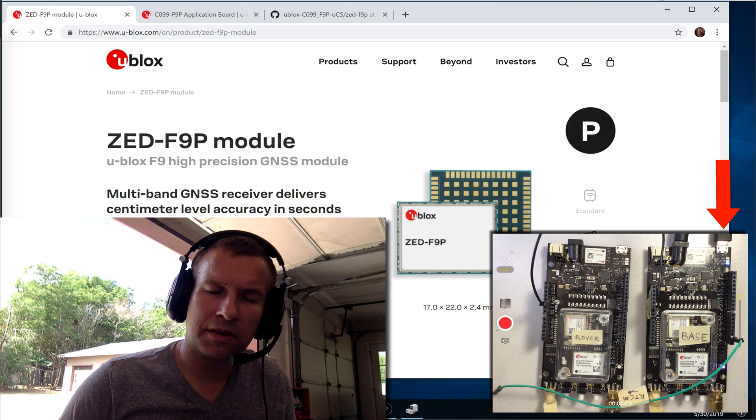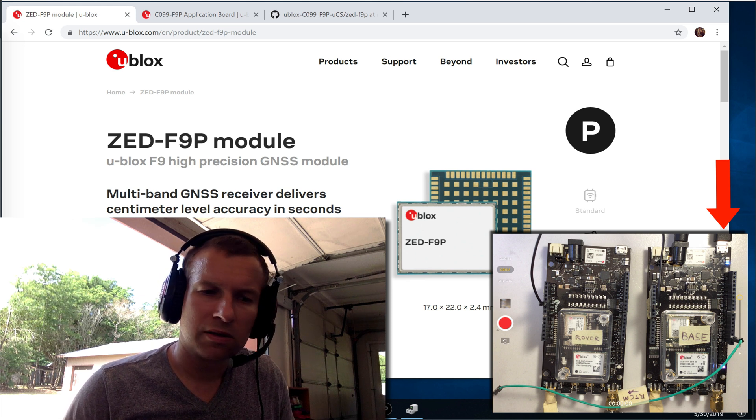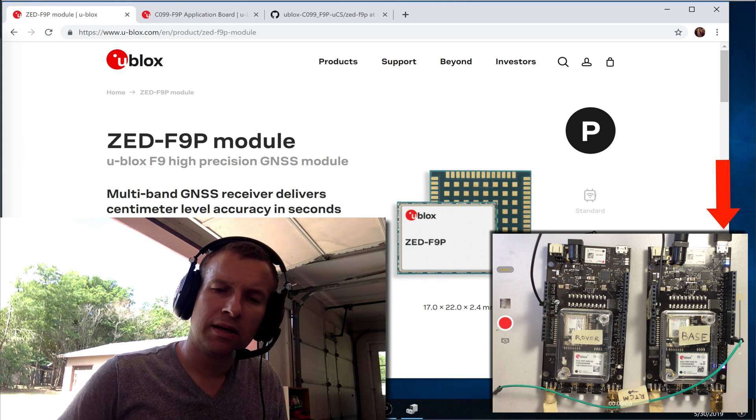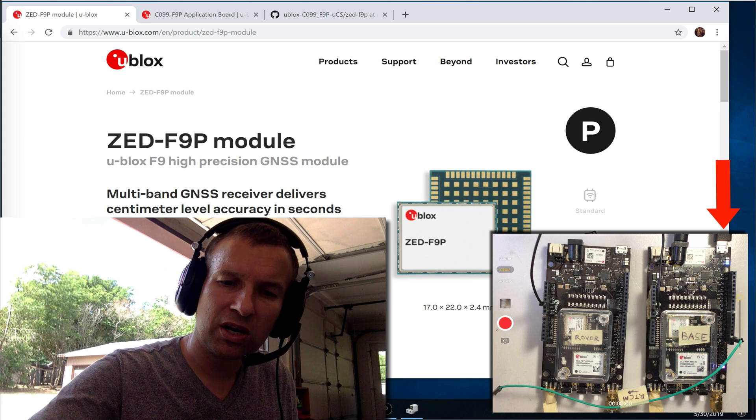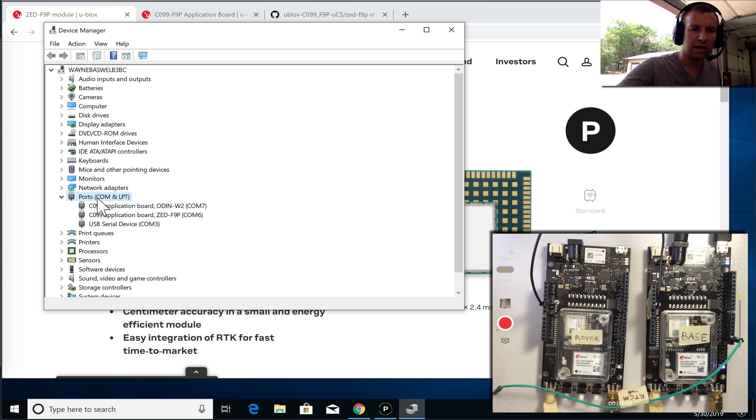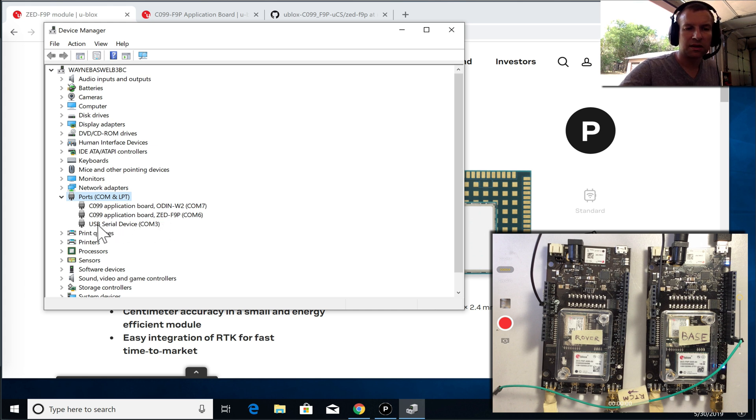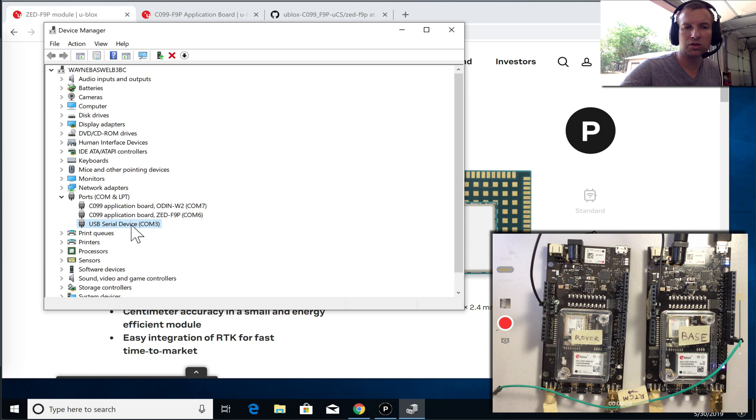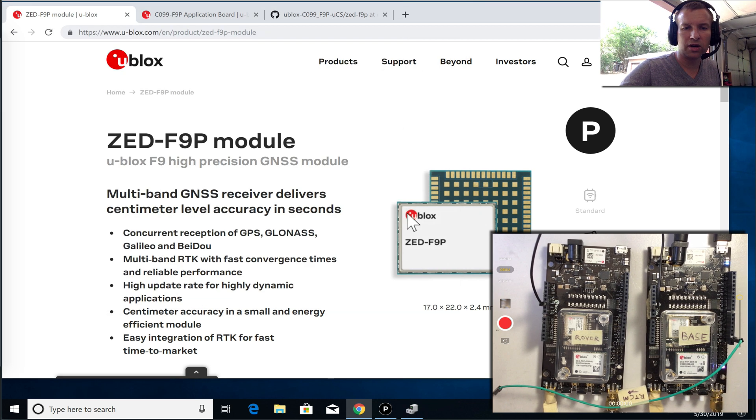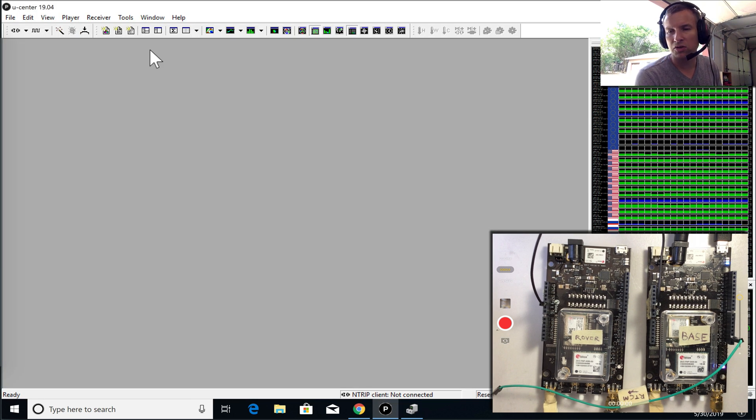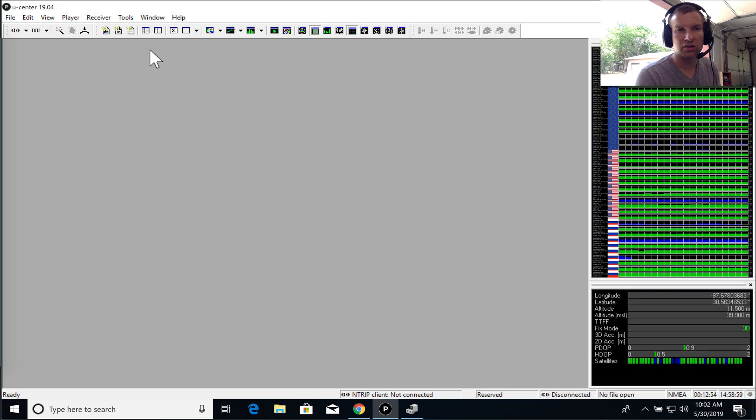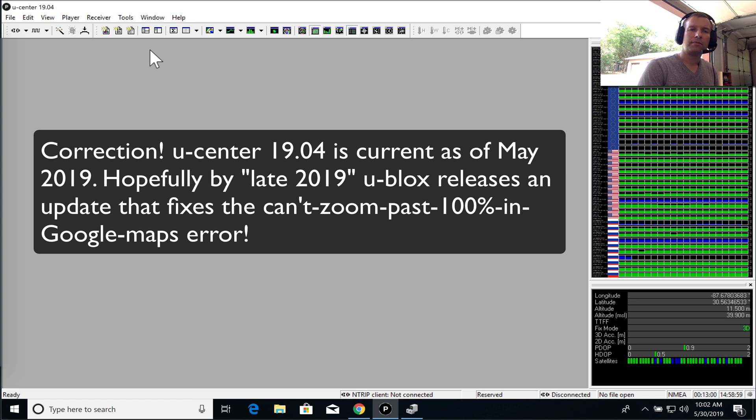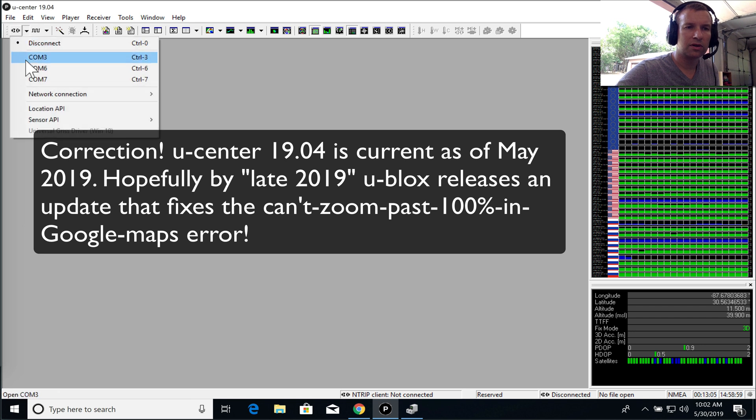Notice that we have the base station attached to the PC. The rover is not attached right now. Let's bring up the device manager on your Windows machine. And if you expand the ports item, you should see, if you have Windows 10, you should see something that says USB serial device, and this is the port that we want to communicate with the ZED on. So that's port 3. So let's go ahead and bring up U-Center, and I think you'll need any version of U-Center after 19. So I'm using 19.04, which is the latest as of late 2019.